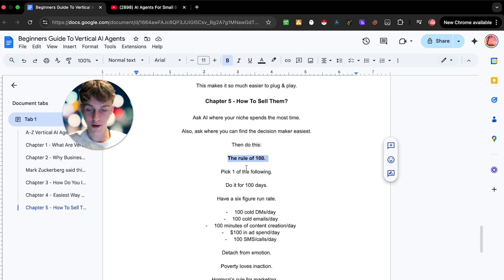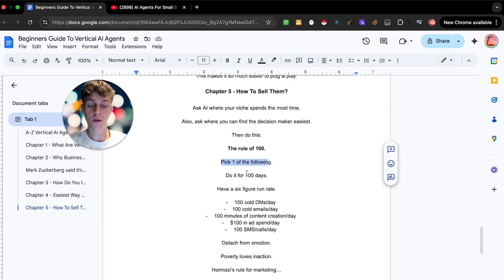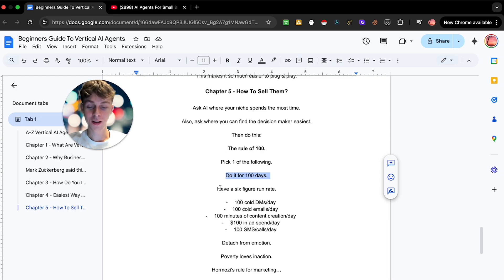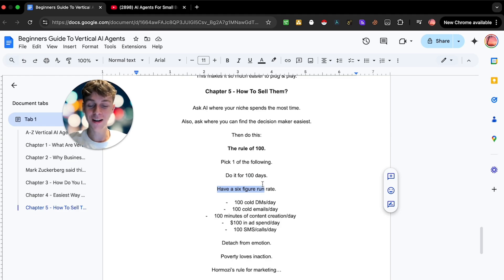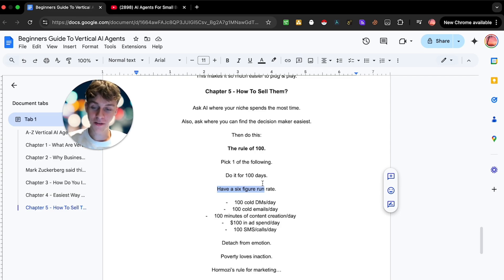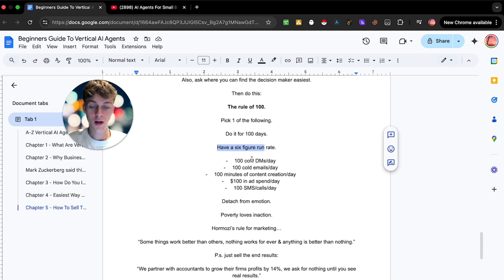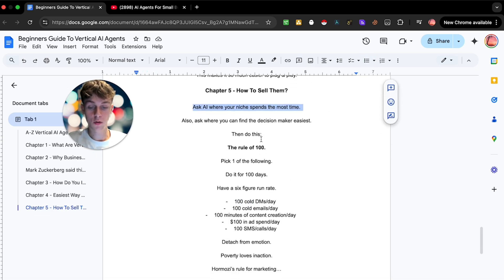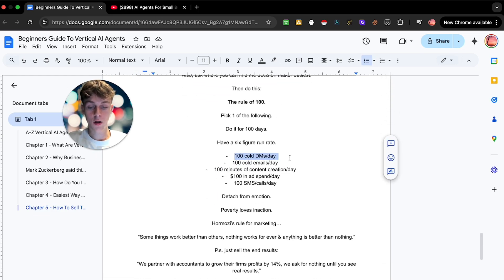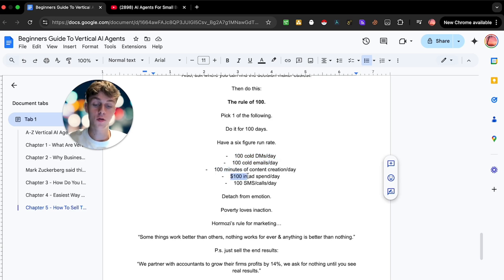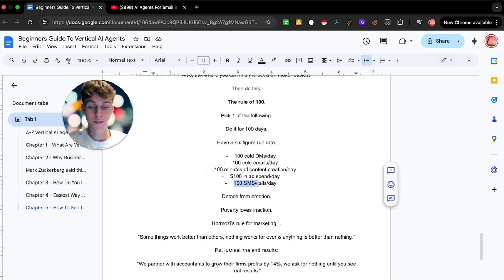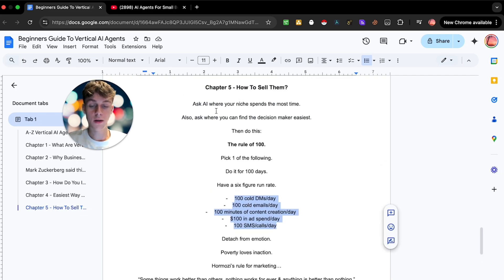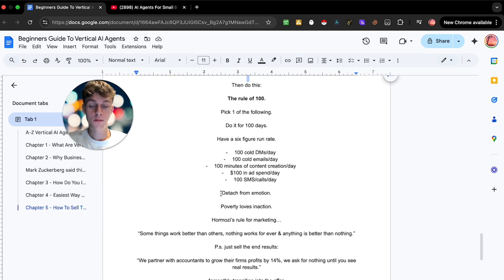What you're going to do is what we call the rule of 100. Hormozi made it, so credits to him. You're going to pick one of the following and you're going to do it for 100 days. I pretty much guarantee that if you do this for 100 days and stay consistent and remove from, you know, detach from emotion, you will have a six figure run rate business, meaning you'll earn six figures a year pretty much guaranteed. I haven't seen anyone do this and not have a six figure business. This could look like 100 cold DMs per day, 100 cold emails per day, 100 minutes of content creation per day, $100 in ad spend per day, 100 SMS calls per day, maybe 50 calls 50 SMS, but it obviously depends on what the output AI gives you.